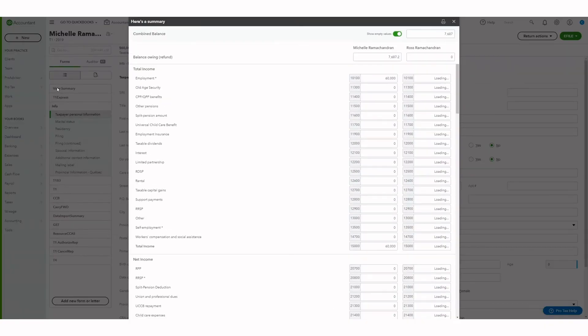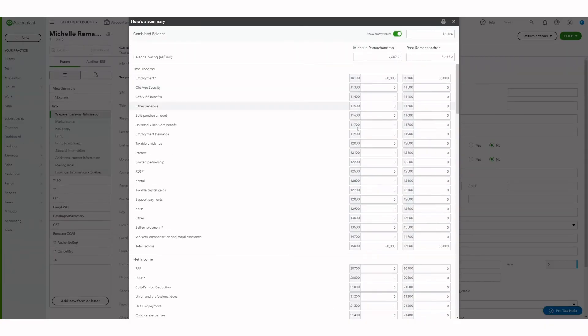You can also click on the view summary page to view the summary of both the main return and the spouse's return.